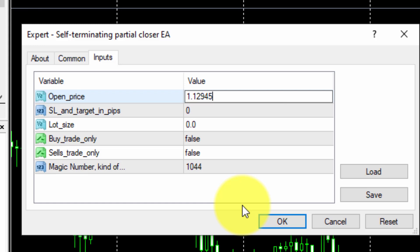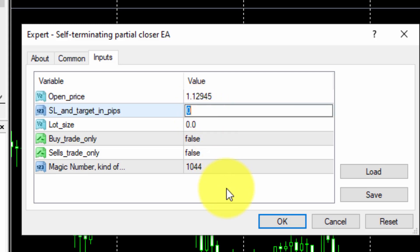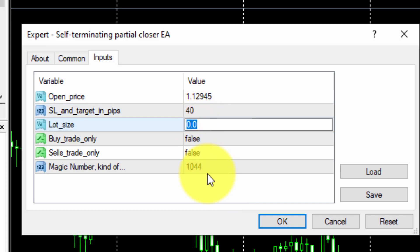If we choose a price level above the current price, we will be programming a buy stop order. In the Stop Loss and Targeting Pips parameter, we will type 40. This means the programmed Stop Loss level will be 40 pips below the open price, and all other actions will be executed when the trade is 40 pips in profit. At that precise moment, the Stop Loss will be moved to break even, 50% of the volume size will be closed, and the EA will remove itself from the chart. The remaining 50% of the volume will still be tradable.